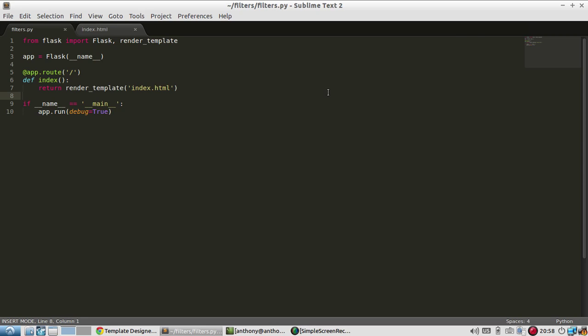So in this video, I want to just show you a few examples of some of the built-in filters that you can use. And then I think in the next video, I'll show you how to create your own custom filters.